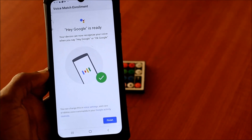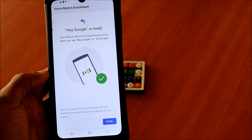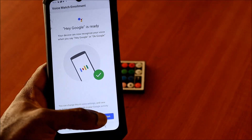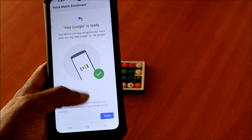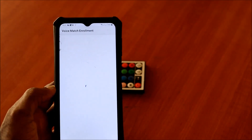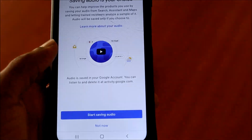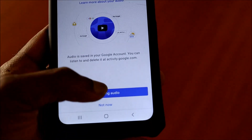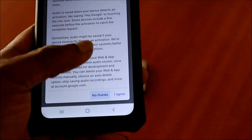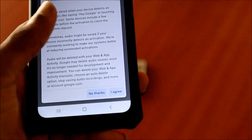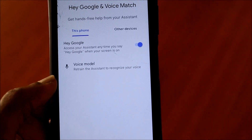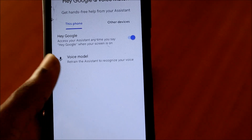As you can see, we just set up our voice match and we hit Finish. We are going to save and hit Agree. As you can see, we now have a voice model there.